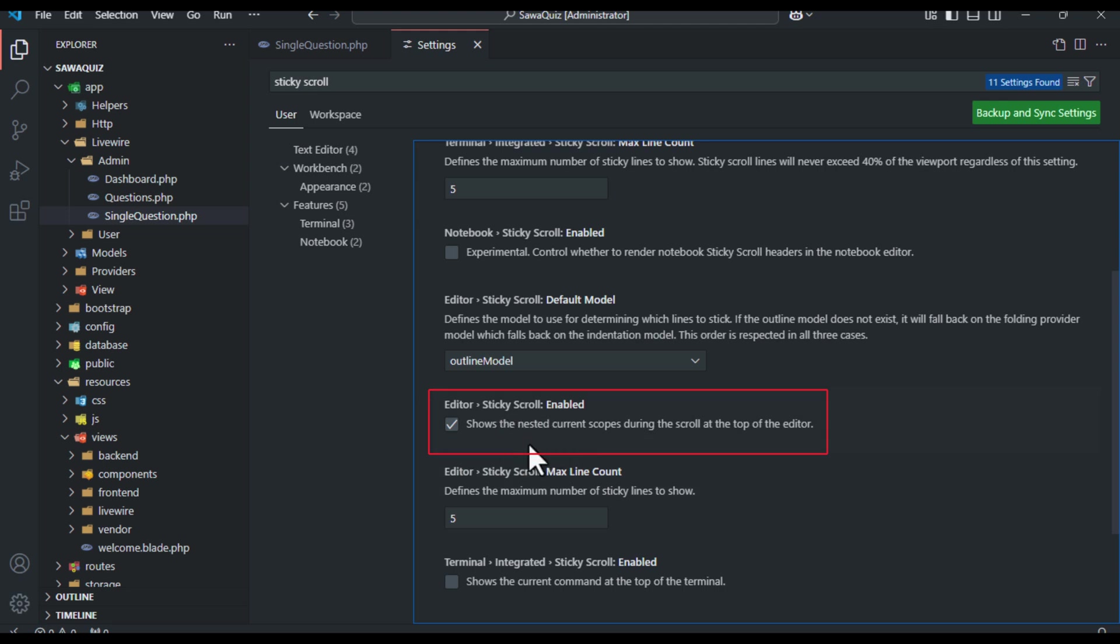This setting is toggled on by default, which means the sticky functionality is active. To turn it off, just uncheck the box.